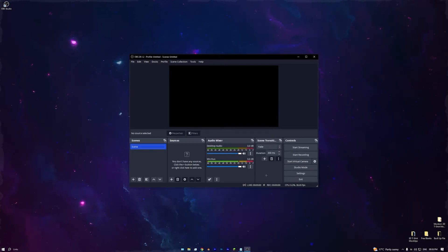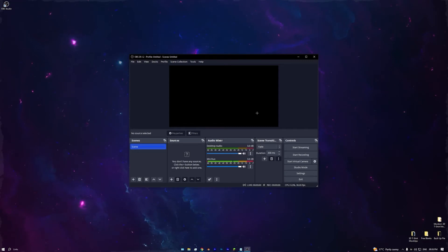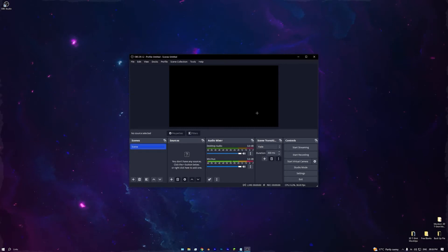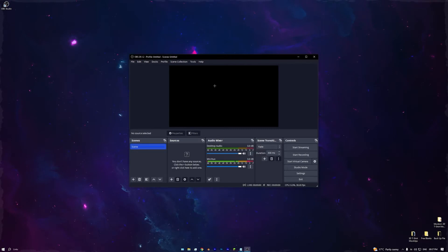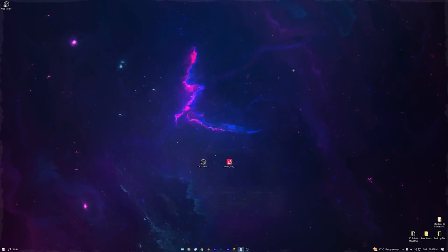This is what your OBS should look like. In this video I'm only going to show you how to live stream on TikTok for a dual PC setup, but if you want to see how to stream on multiple platforms like Twitch, YouTube, and TikTok at the same time, let me know in the comments and I'll drop a video soon.